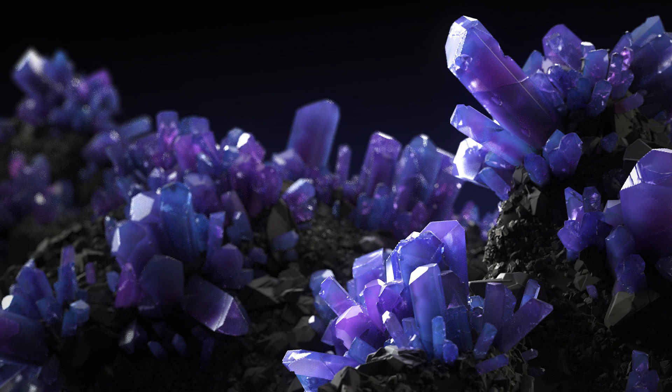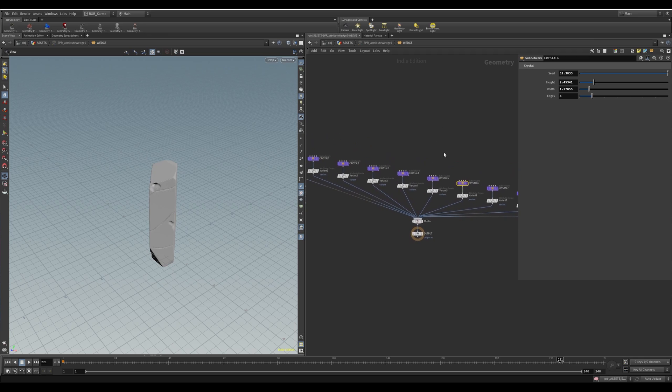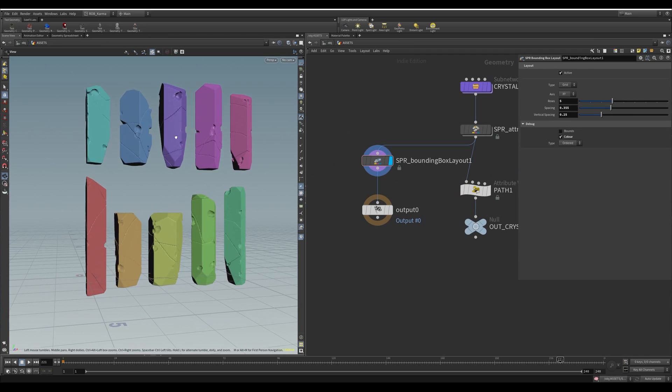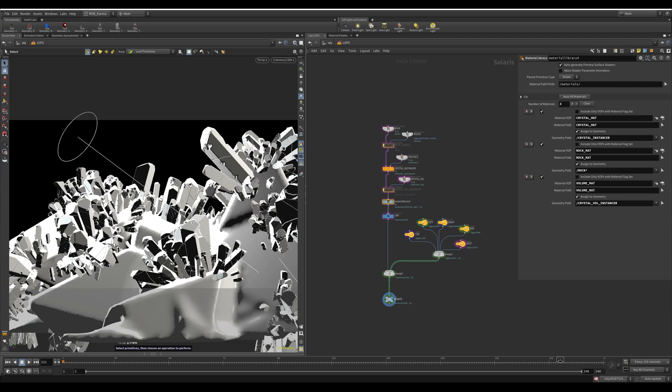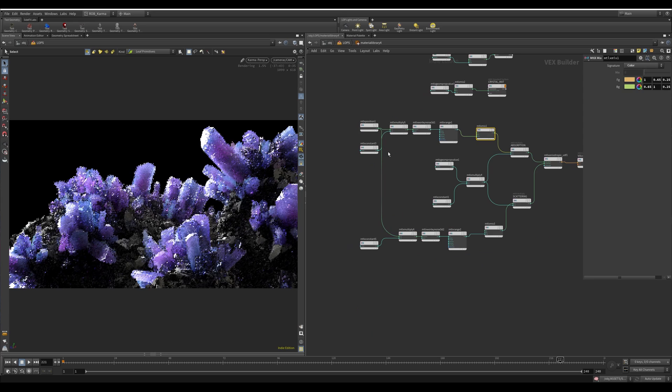Hello and welcome to the channel. Today we've got two HTAs for you - the attribute wedge and the bounding box layout. I'll show you how I've created this scene and how you can create loads of model variants using these two nodes. Right, let's dive into it.